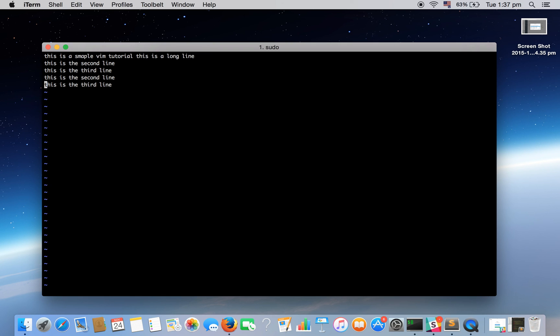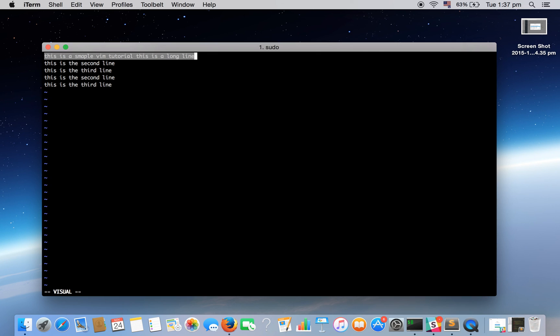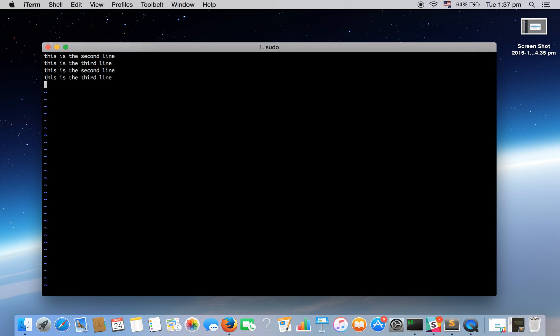Now I want to cut the first line and paste it at the end. I'm in command mode so press V to select the text and shift dollar till the end of the line. Then I want to cut this text so D is the key. Using D I have cut. Now O, then escape to enter command mode, and then P. D is to cut, Y is to copy and P is to paste.